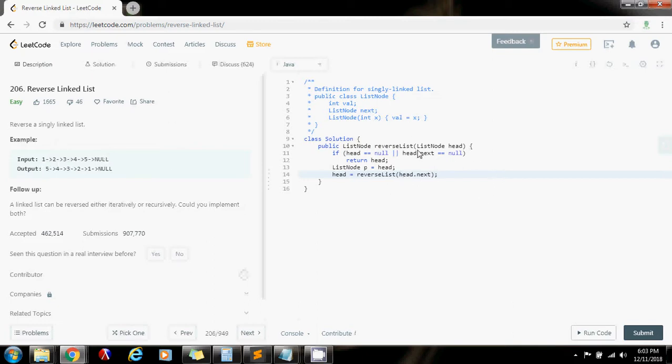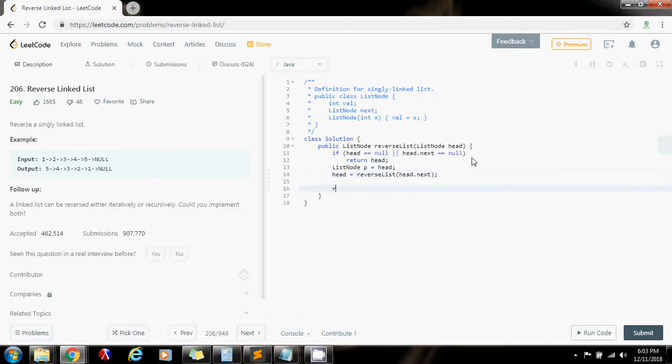And remember that every time, the head is going to be returned here. So this is going to be my new head. And at the end, I can return it back. That's going to be the new head of the list.